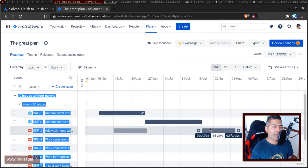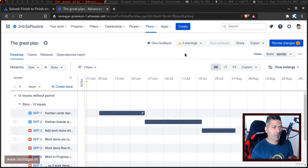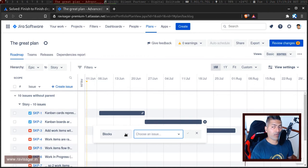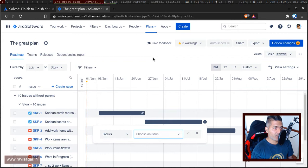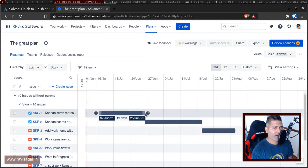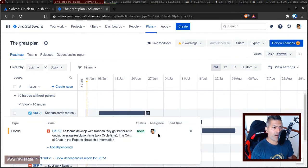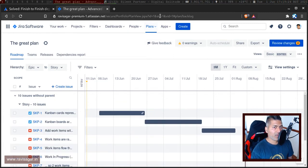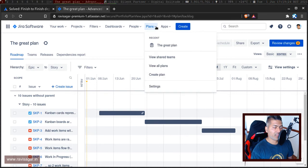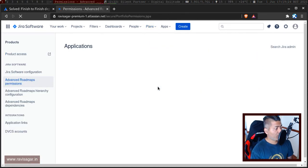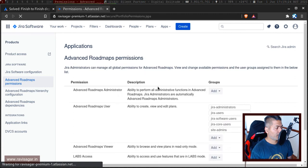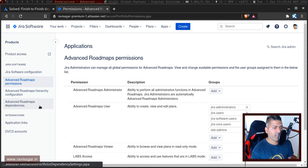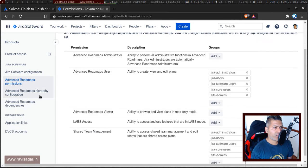By default, if you create a new plan, you can start using these dependencies. You have the option to use the link type. This link type is nothing but your standard issue link types in Jira. You can change it to something else. Right now, in my plan, I have blocks, which is the dependency. It is nothing but the issue linking. If you go to the settings of your advanced roadmaps, you can actually configure it to maybe use any other issue link. Let us take a look at the advanced roadmaps dependencies.